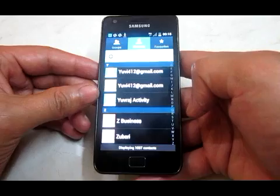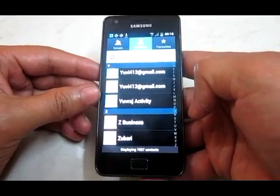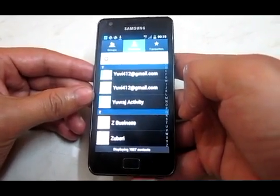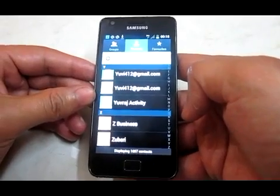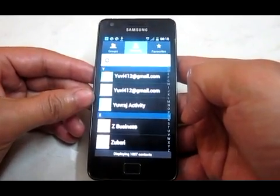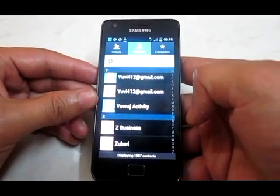The job is done. I hope you enjoyed the overview of how to take contacts backup in an innovative way. Thank you.